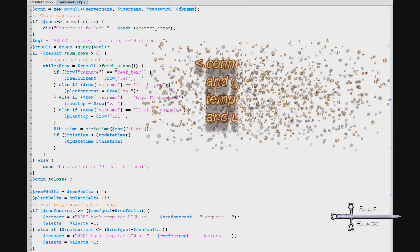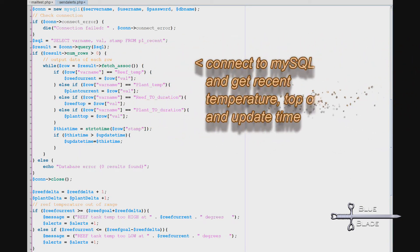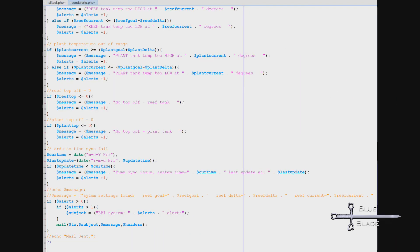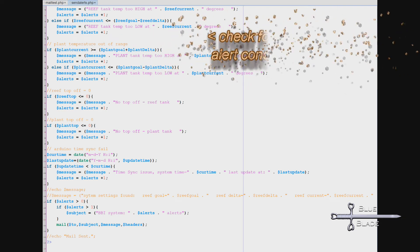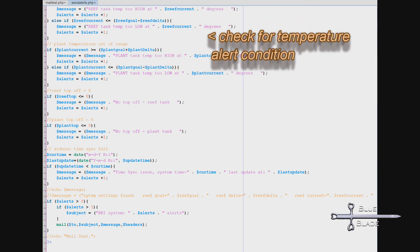Now we connect to the recent table and get the most recently reported temperature, top off duration, and timestamp. With this, we can compare the current temperature to the desired and send an alert if it's too high or too low.